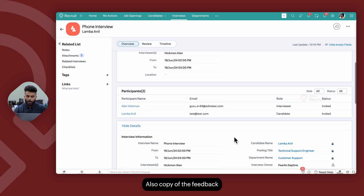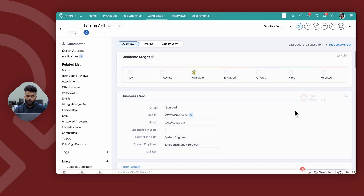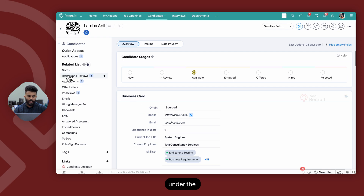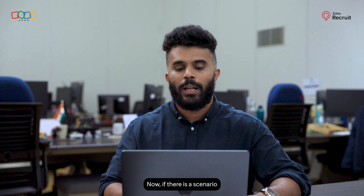This will log the interview feedback against the interview record. Also, a copy of the feedback is linked to the candidate record under the ratings and reviews section.